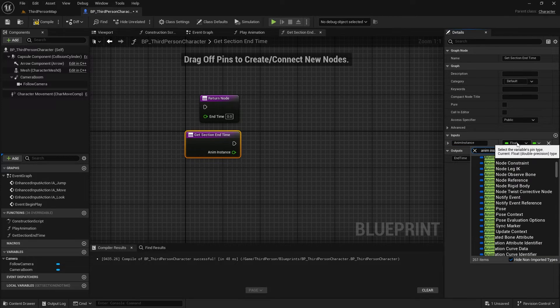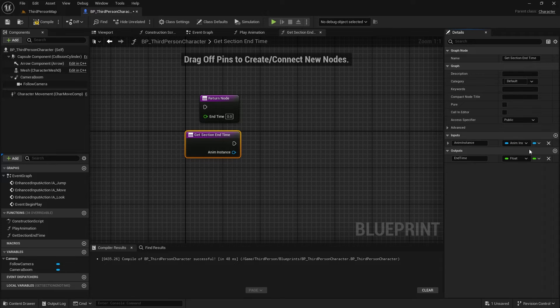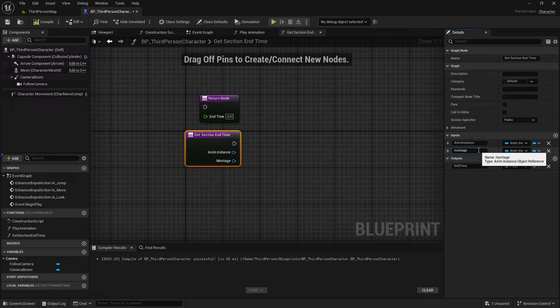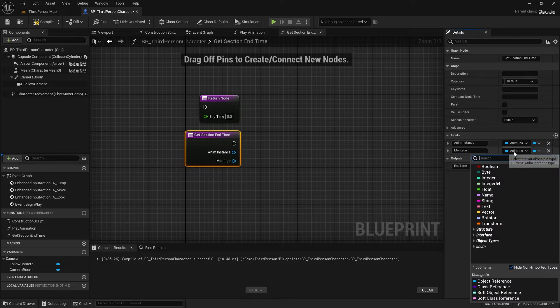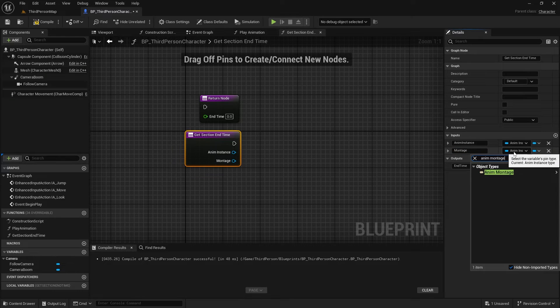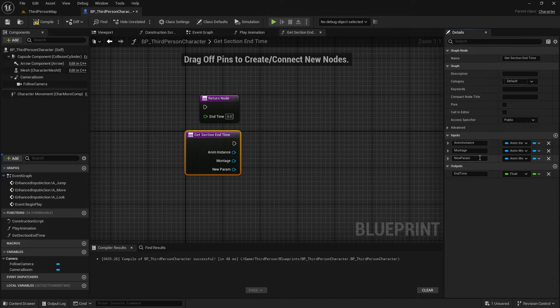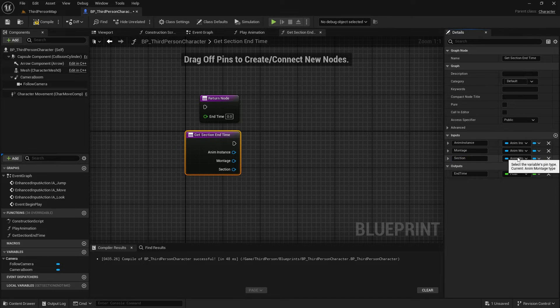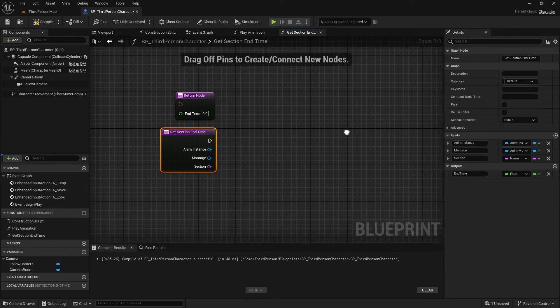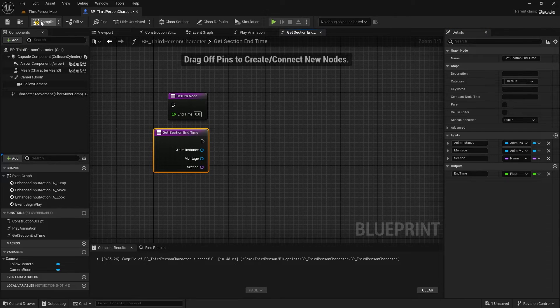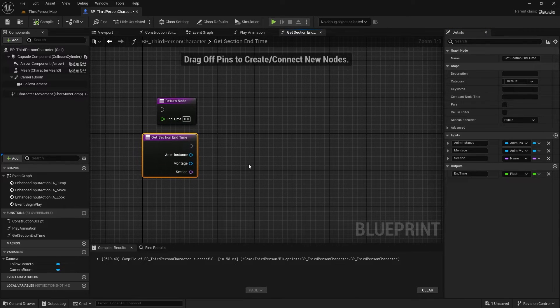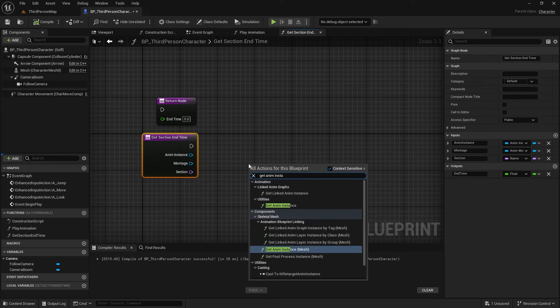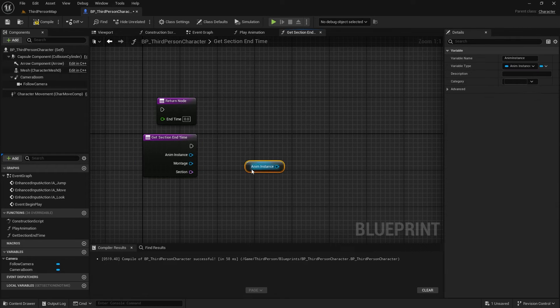Change this variable type to the anem instance object. For the montage type, we obviously must set it to the anem montage object. Last but not least, section type is just a name.